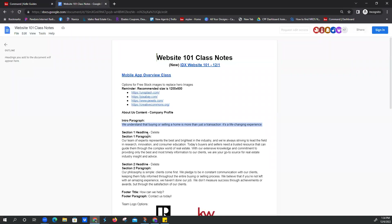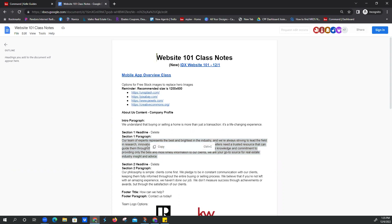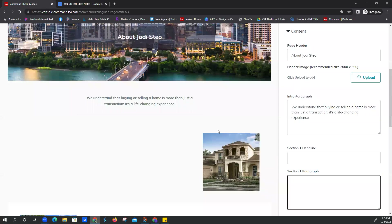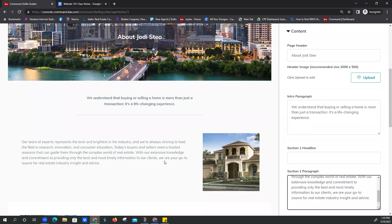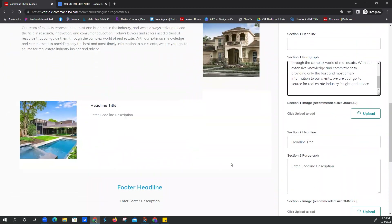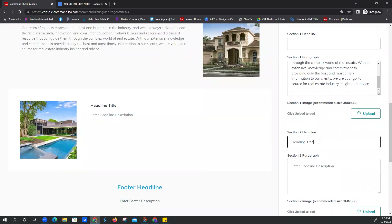Feel free to come back to these notes — we can also email you these notes anytime. Section one headline, we already deleted that. We're ready for our section one paragraph from the class notes — highlight it, copy with Control+C. Come back over to your section one paragraph on your Command Kelly Guides, and paste that in. There's your live update right there. We're ready to do the same thing for section two — just delete the headline and paragraph, then copy and paste from the class notes: 'Our philosophy is simple.'